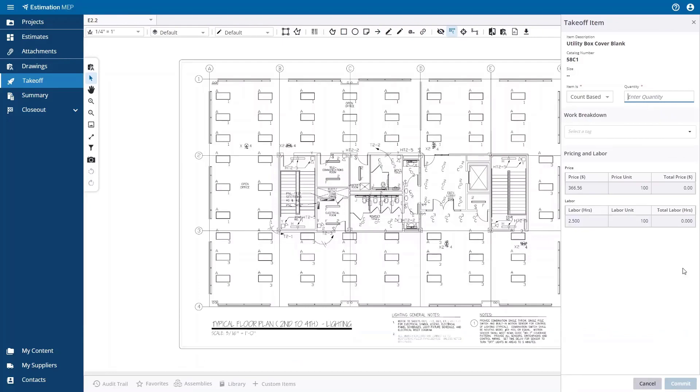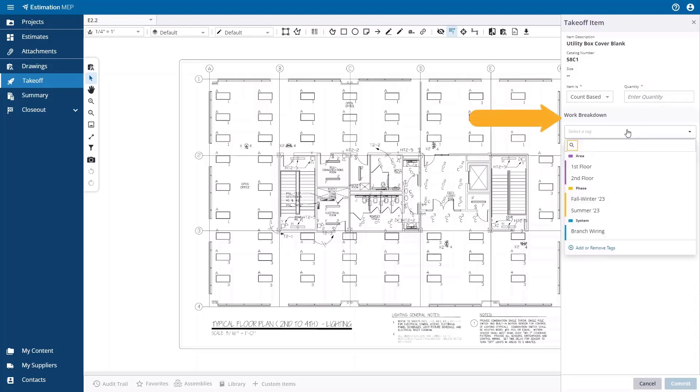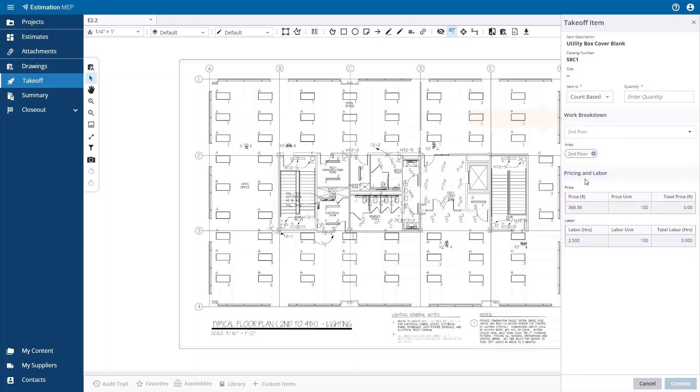The takeoff panel will open from the right-hand side. At this point, you can start drawing the annotation on the drawing, and you can also add a Work Breakdown structure label to the item. You can also add Custom Work Breakdown labels at this point also. As you draw the annotation, the total cost and total labor are incremented at the bottom of the takeoff panel.